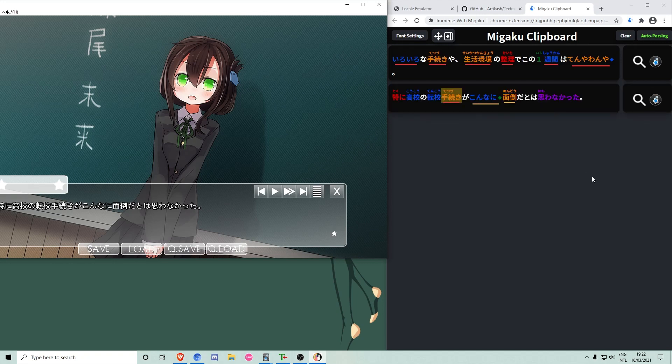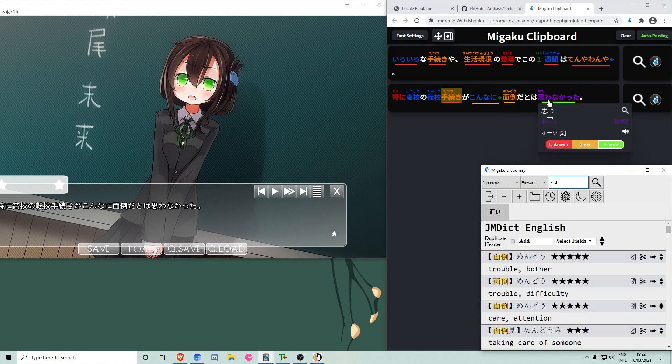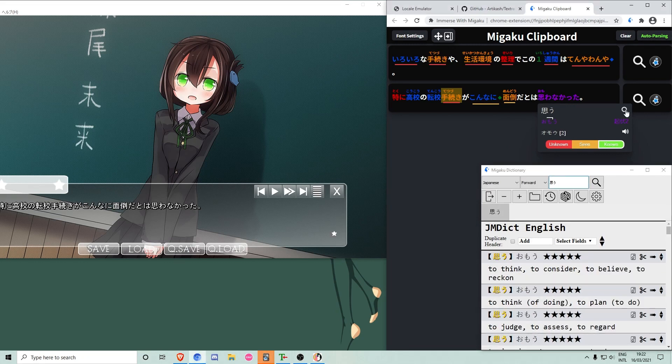I can then search for words in the Megaku dictionary add-on, or create beautiful Anki cards.